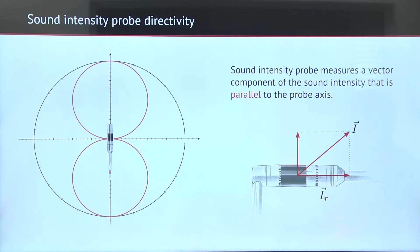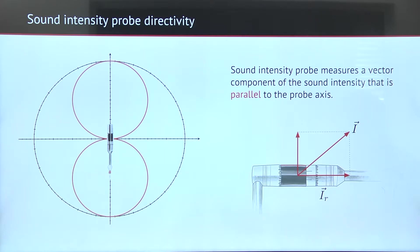When sound intensity points into some arbitrary direction relative to the probe, the sound intensity measured by the probe will only be the component of the vector that is parallel to the probe. Therefore, the measured sound intensity will be largest when the probe is aligned with the direction of intensity, and lowest — theoretically zero — when the sound intensity is perpendicular to the probe.